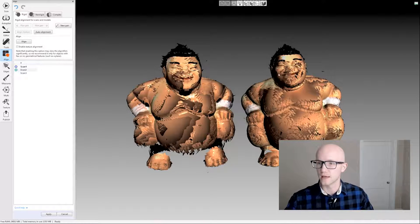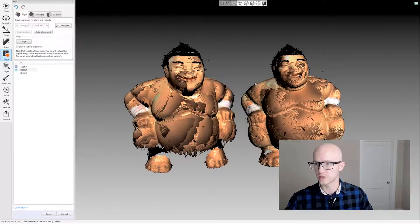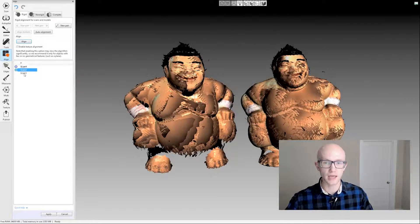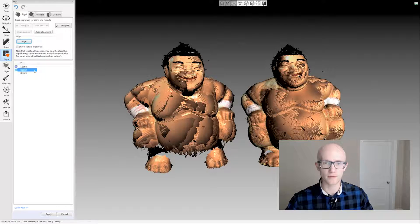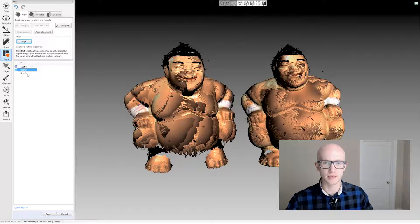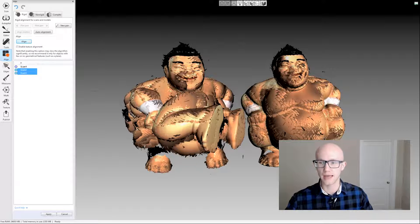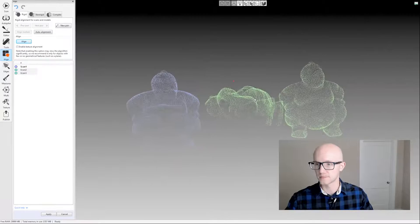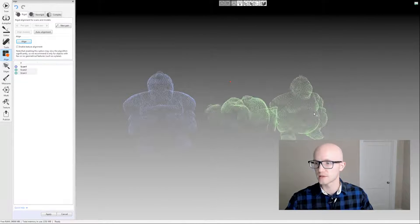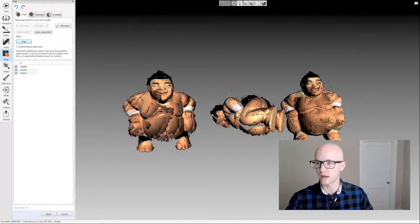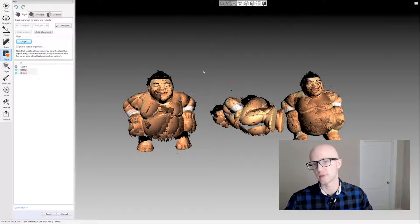What you want to do with manual alignment is visually line them up — put them side by side so you can see common points, then click points within each scan. If you lost tracking during scanning and have multiple scans that are already lined up, you can select multiple unregistered scans to move around all at once. Hold the Control key and click another scan to add it, and when you hold Shift and move, those scans move together.